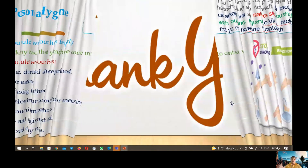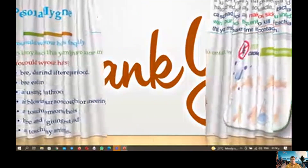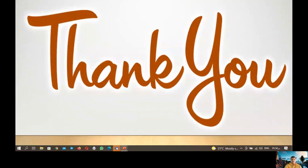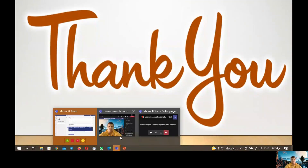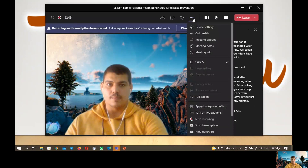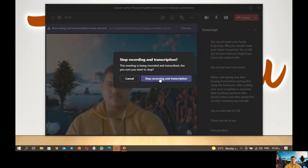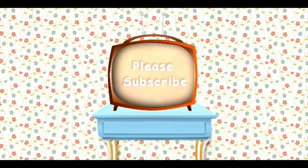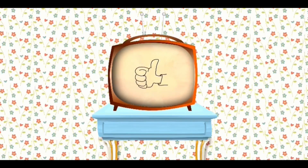Thank you all. Goodbye and thanks for coming.